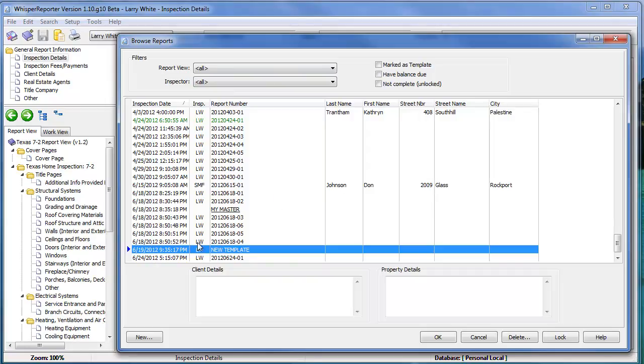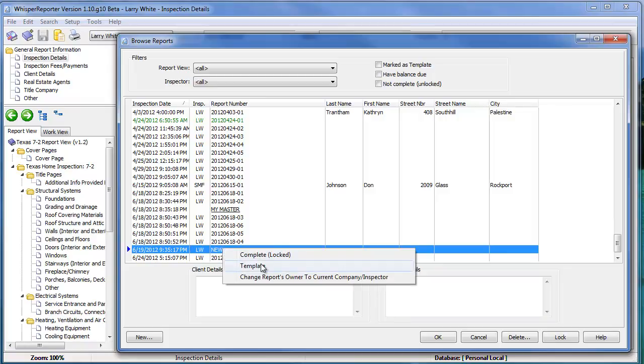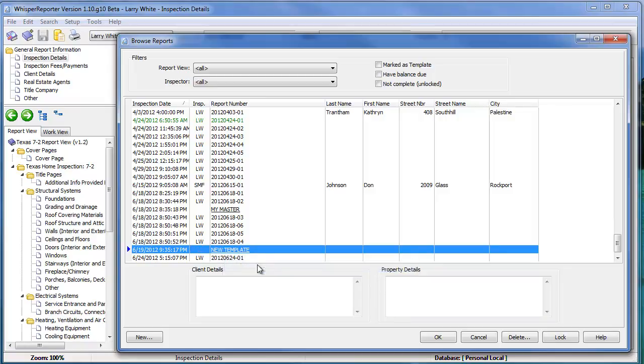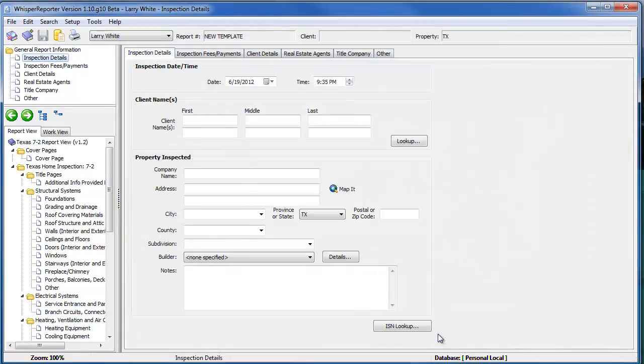And here we are, we're right on the report we just created. I'm going to right click on this, and then left click on template, which will mark it as a template. All templates are indicated by the fact that they're underlined. I simply then click OK. We're in that template.